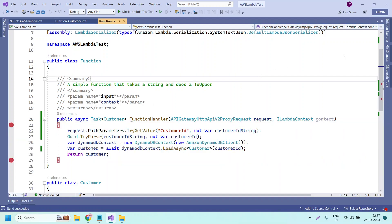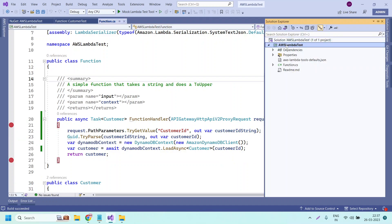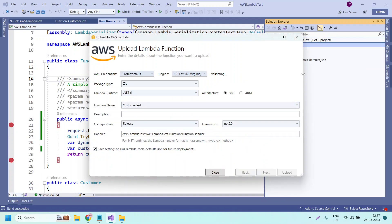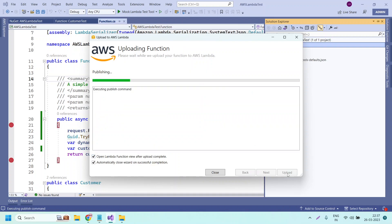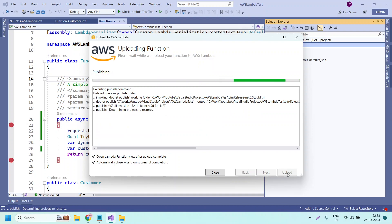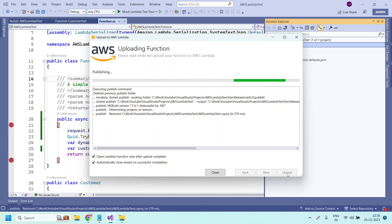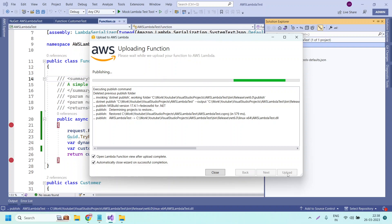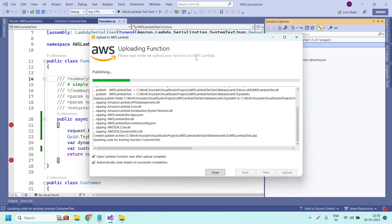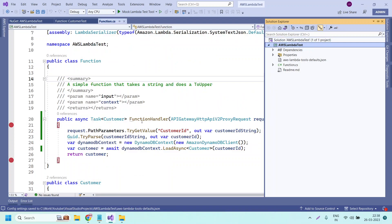As discussed in the previous video, we have covered how to publish everything, so I am just clicking on Upload. This function will get uploaded to AWS Lambda. Now we will invoke this Lambda function through API Gateway. Previously we invoked from Lambda itself using the Test tab where we created an event. Now in this video we will invoke the method through API Gateway. Let us wait until it gets published — now it has published successfully.